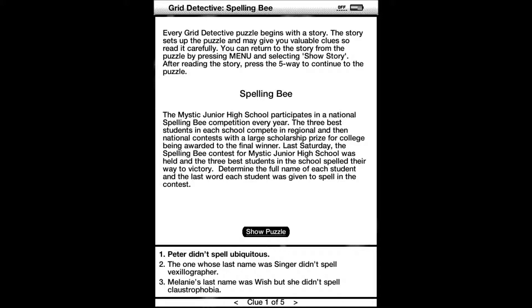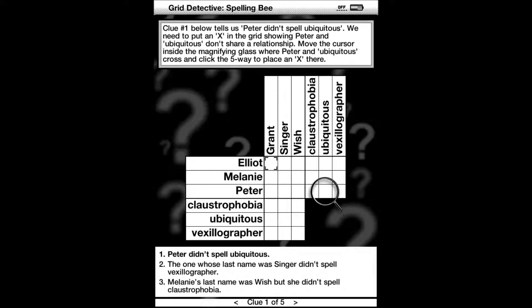Last Saturday, the spelling bee contest for Mystic Junior High was held and the three best students in the school spelled their way to victory. Determine the full name of each student and the last word each student was given to spell in the contest.